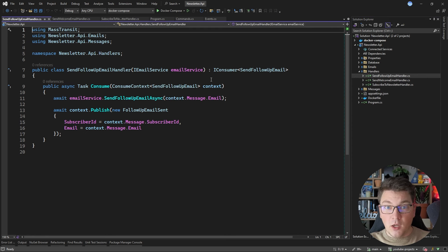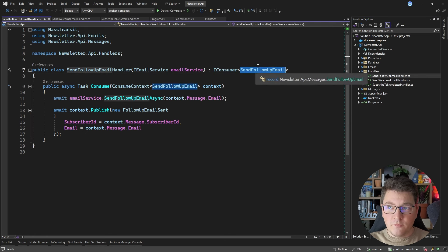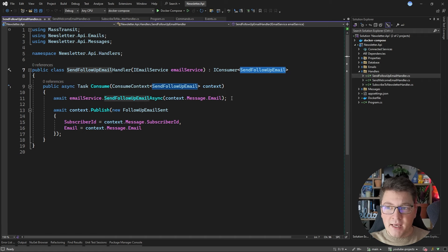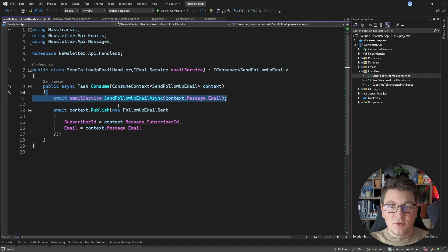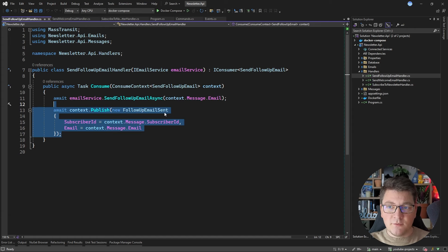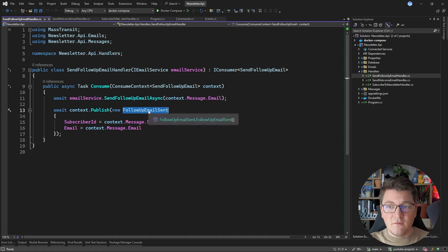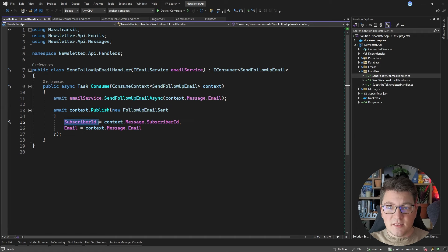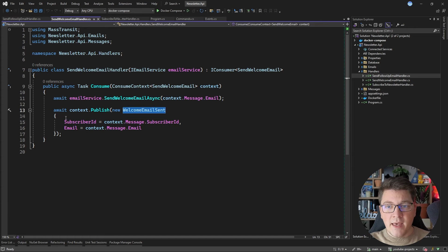Then I'm going to add another handler, which is going to be the follow-up email handler. This is going to be a consumer for the send follow-up email command, and it's going to follow the same design as the welcome email handler, except it's going to send a different email to the subscriber. After it sends the email, it's going to publish the follow-up email sent event. Notice that I'm also setting the subscriber ID when publishing this event.